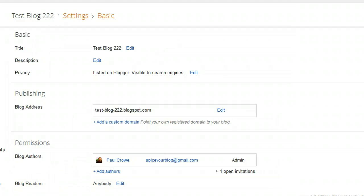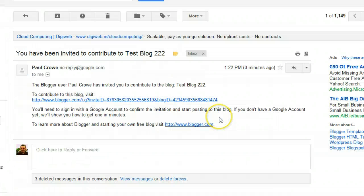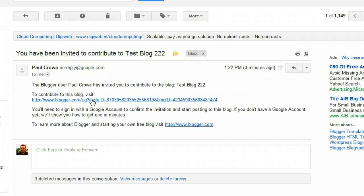So I'll pop over to the email account. Here we are in the email account and we can see the email has come in: 'The Blogger user PawCrow has invited you to contribute to the blog Test Blog 222. To contribute to this blog, visit this link.' So when we click this link...